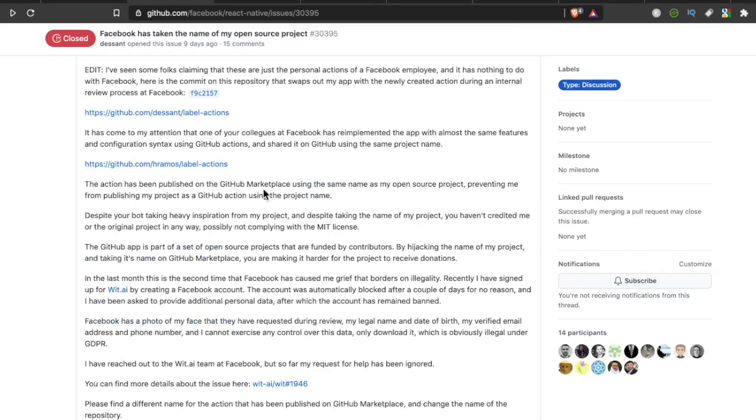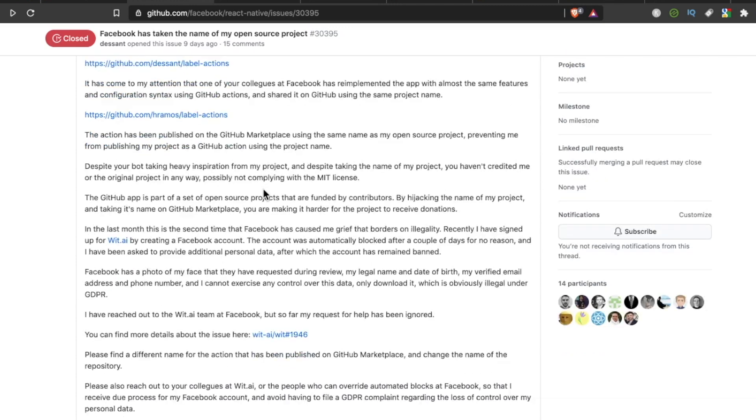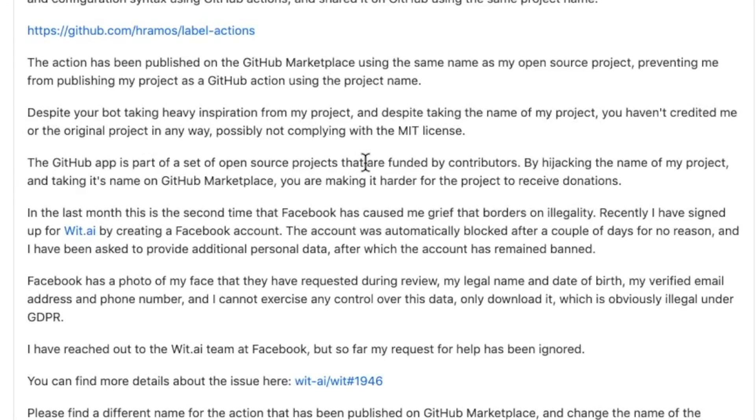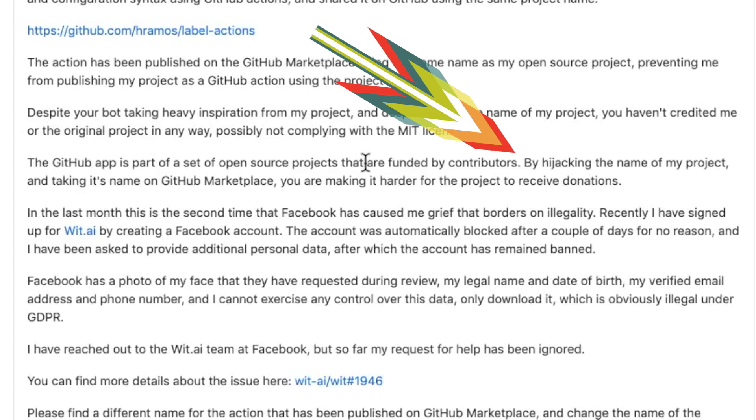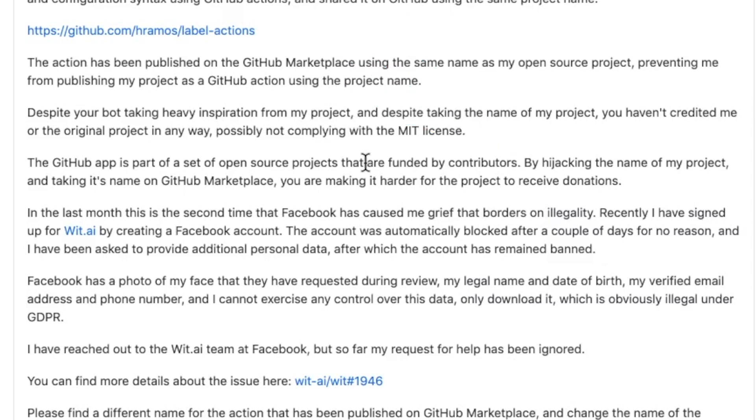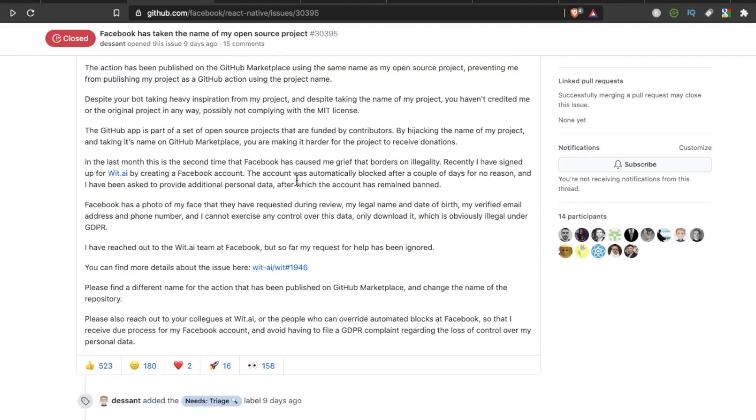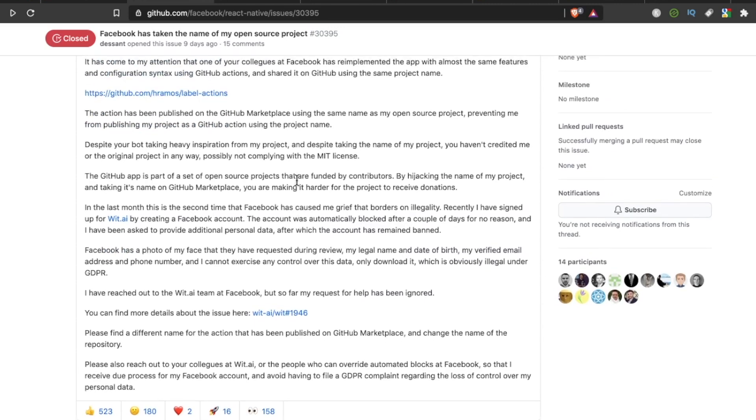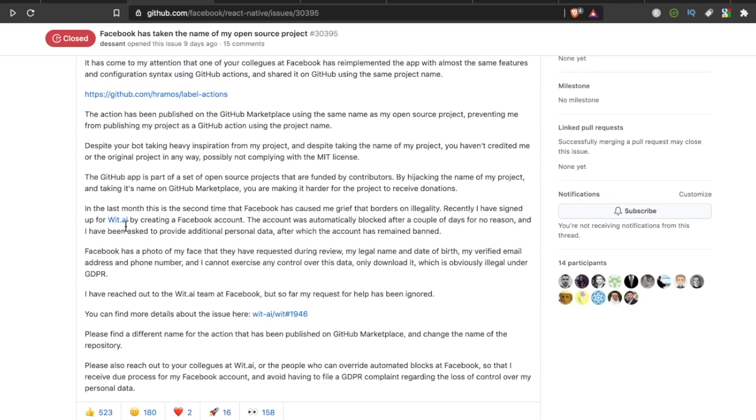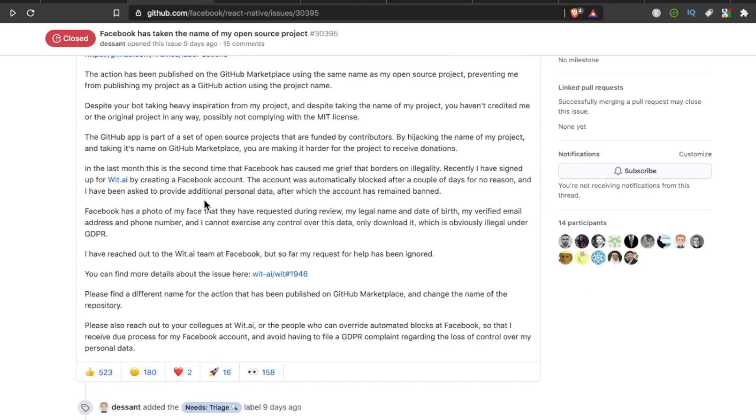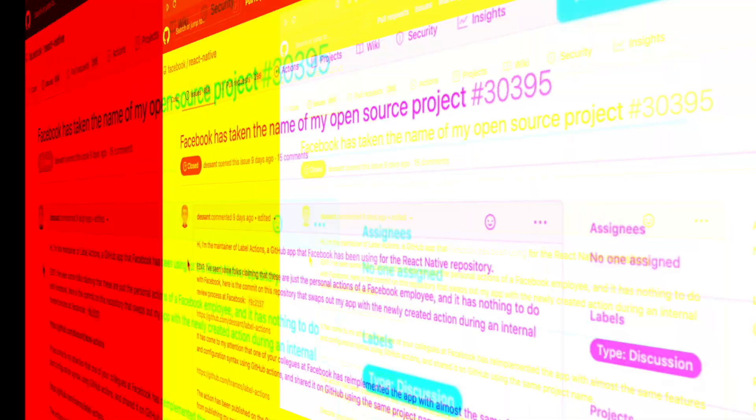Despite your bot taking heavy inspiration from my project, and despite taking the name of my project, you haven't credited me or the original project in any way, possibly not complying with the MIT license. By hijacking the name of my project and taking its name on GitHub Marketplace, you are making it harder for the project to receive donations. And then this person goes on to say they tried to sign up for wit.ai, that's a Facebook product. They tried to sign up with a Facebook account, and the account was automatically blocked after a couple days for no reason.